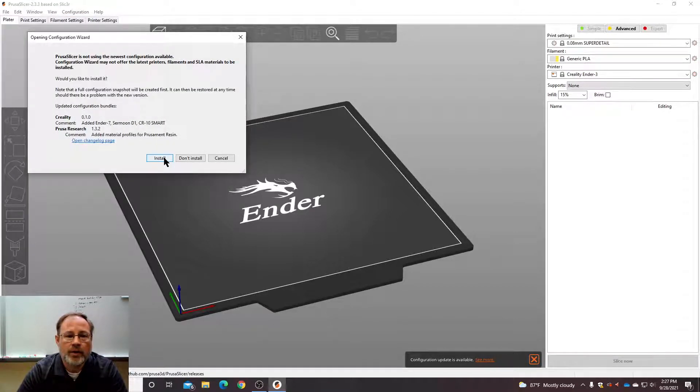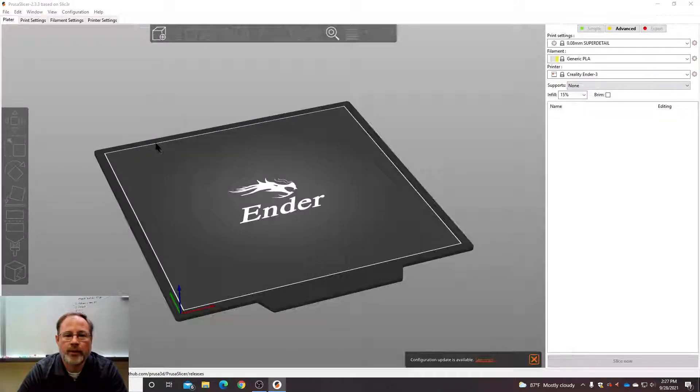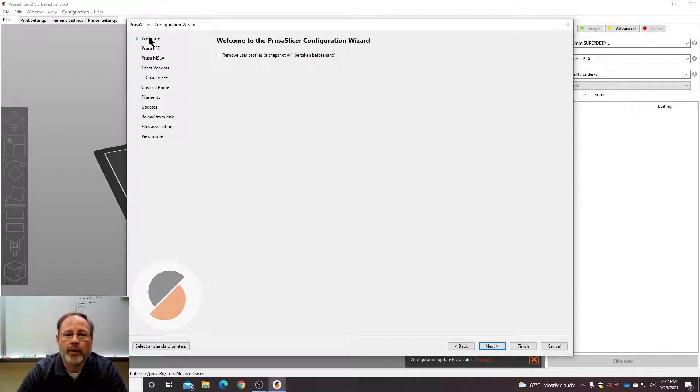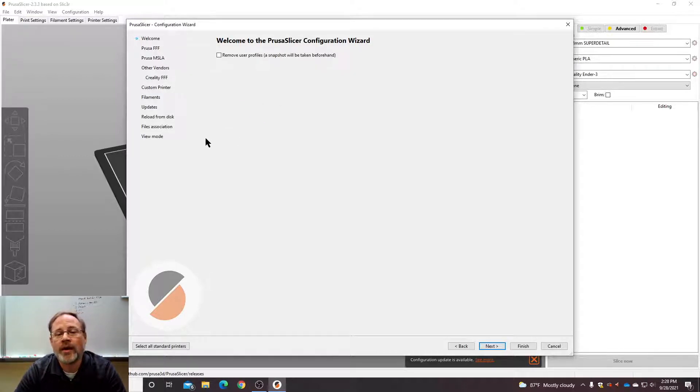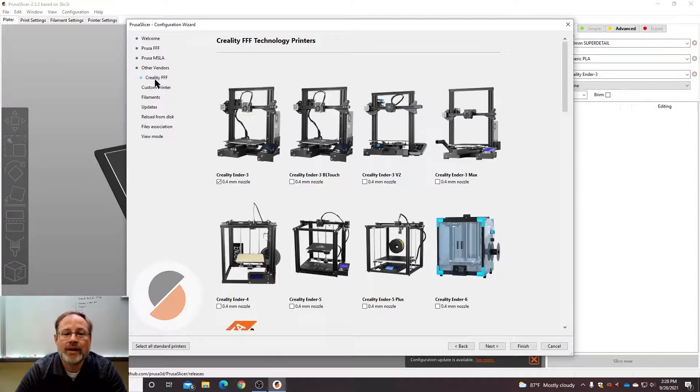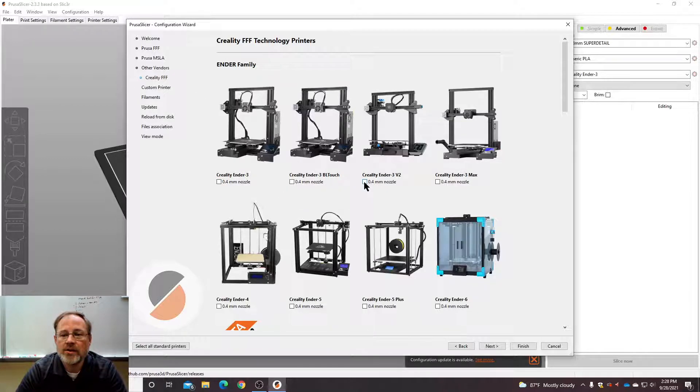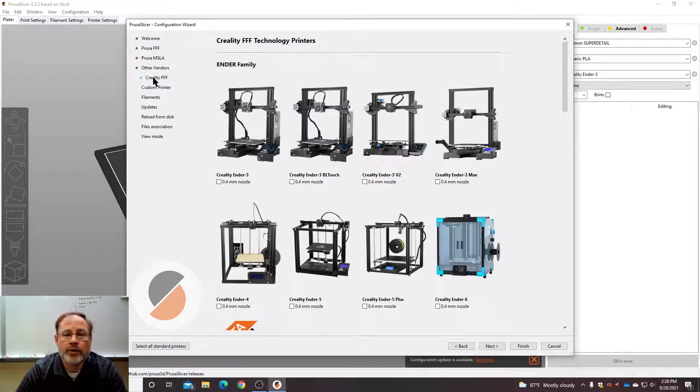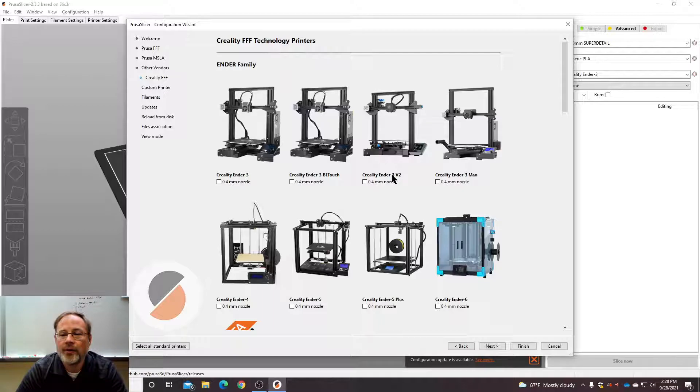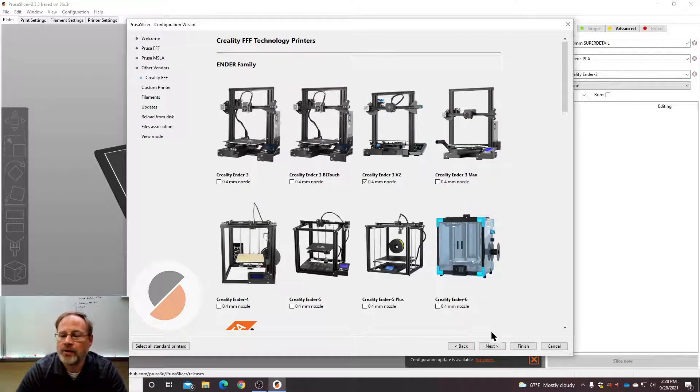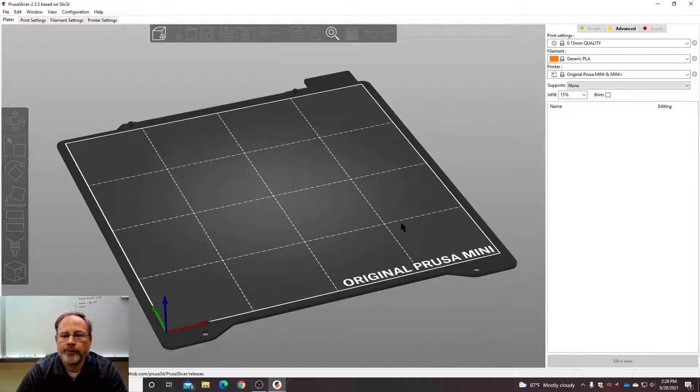So this is a configuration wizard. This is the part where we tell PrusaSlicer what our machine is. And what our machine is, is a Creality Ender 3 V2 with a 0.4 millimeter nozzle. So you do your configuration wizard, choose Creality and then Creality Ender 3 V2. If you've seen the machines, they look like this. So click that, leave all the rest of them unchecked and then click finish. Couldn't be simpler.